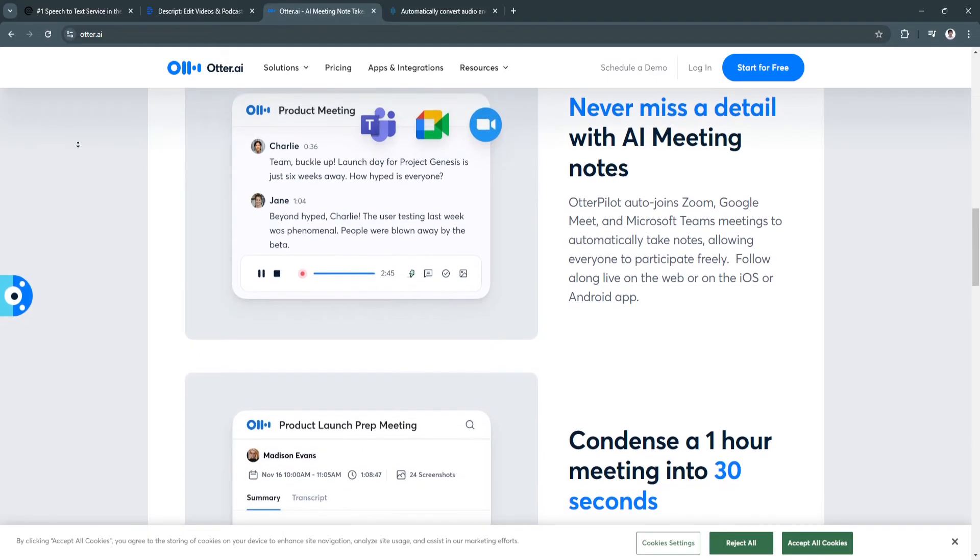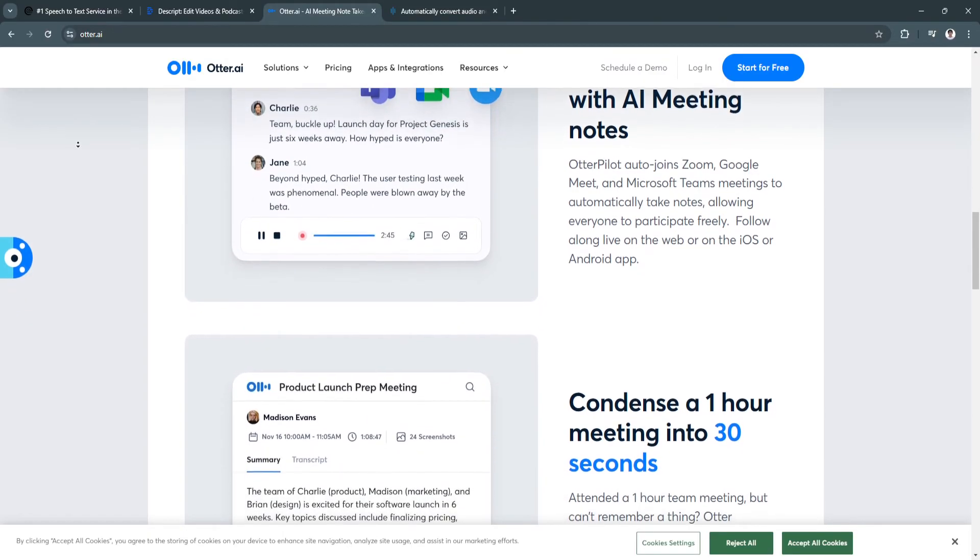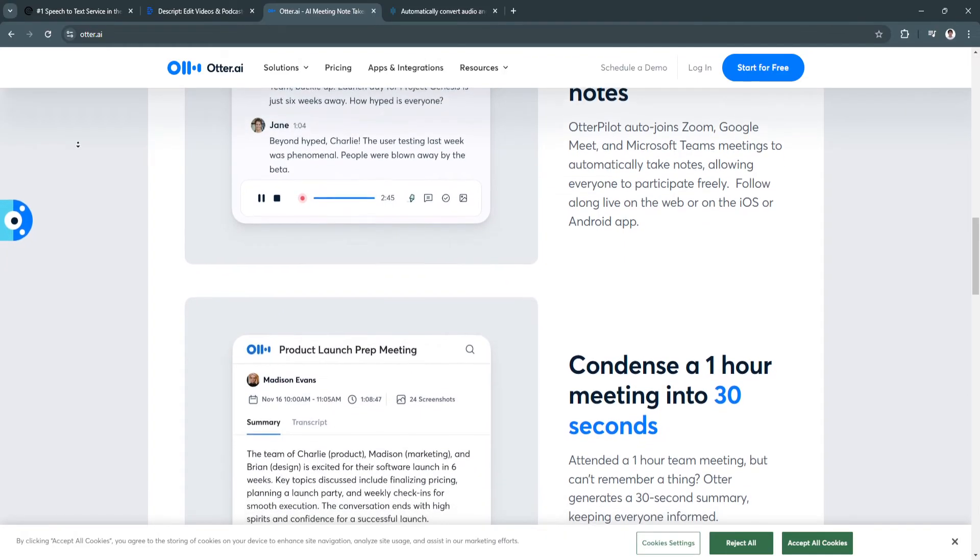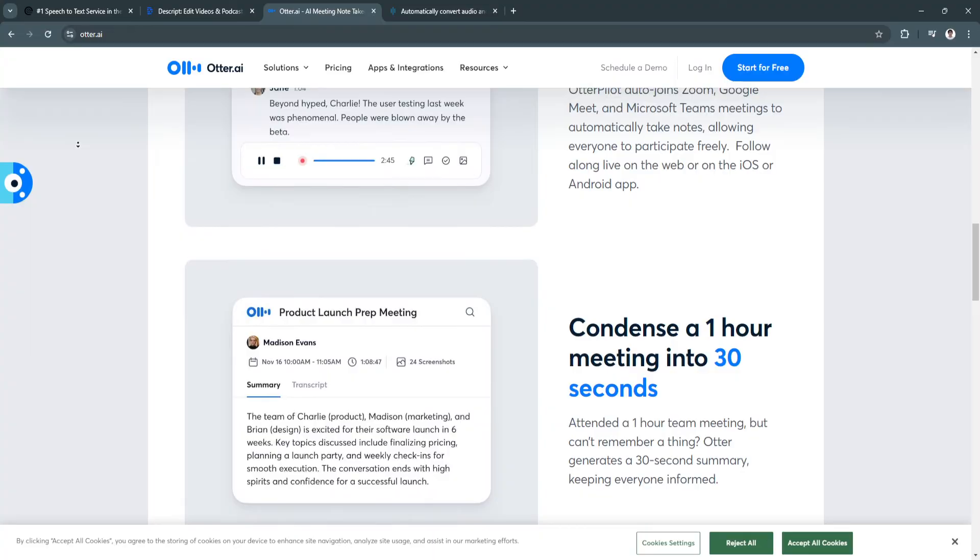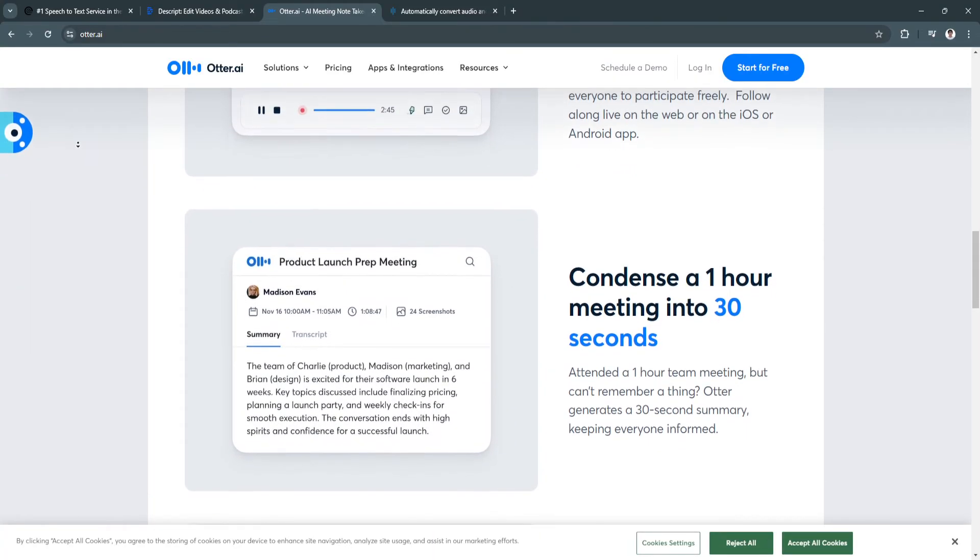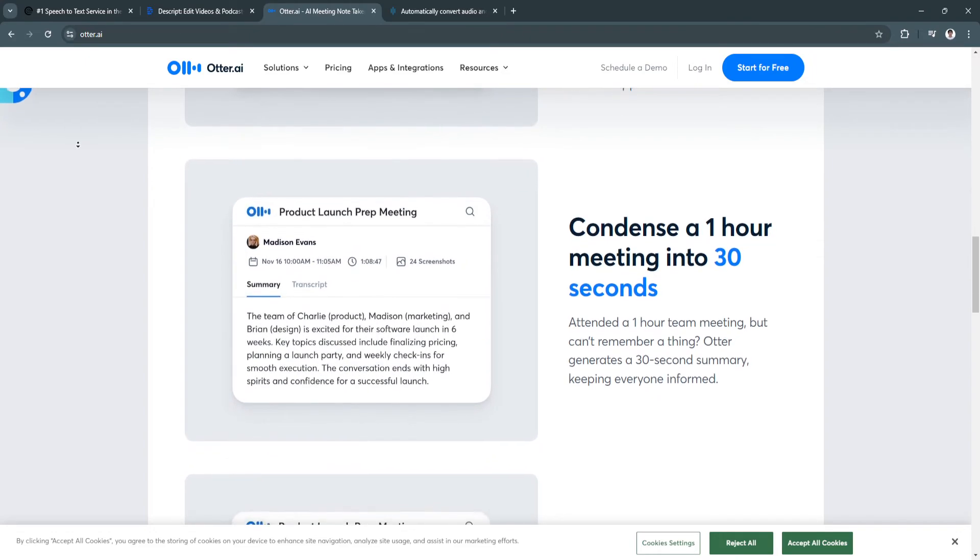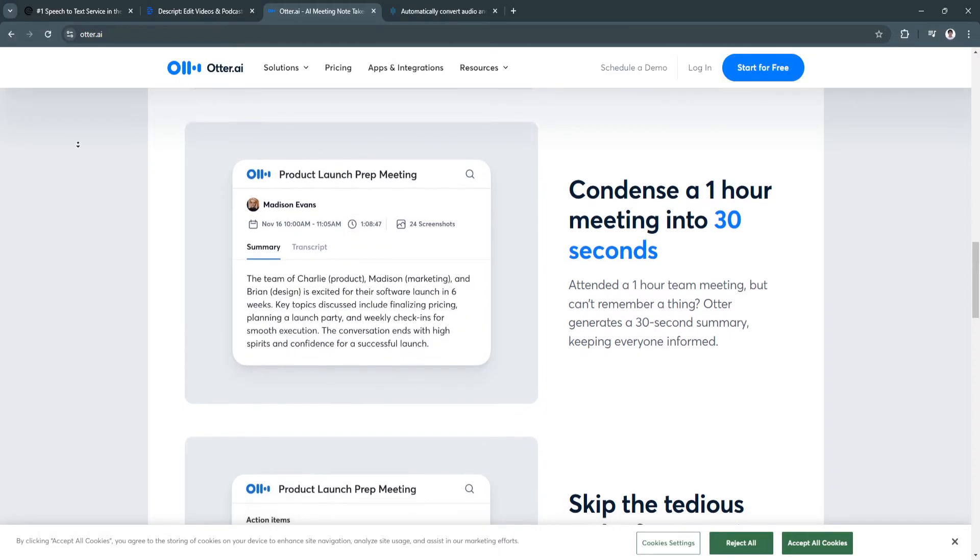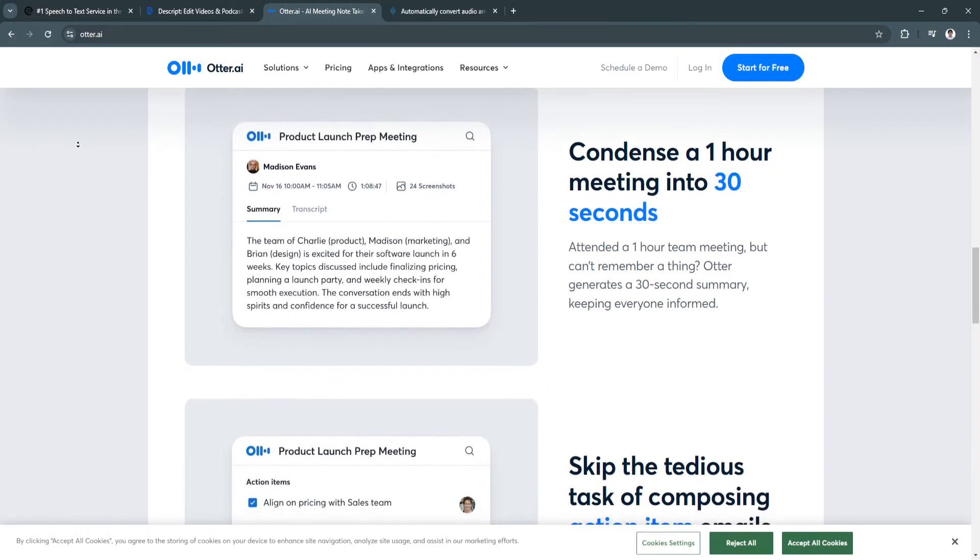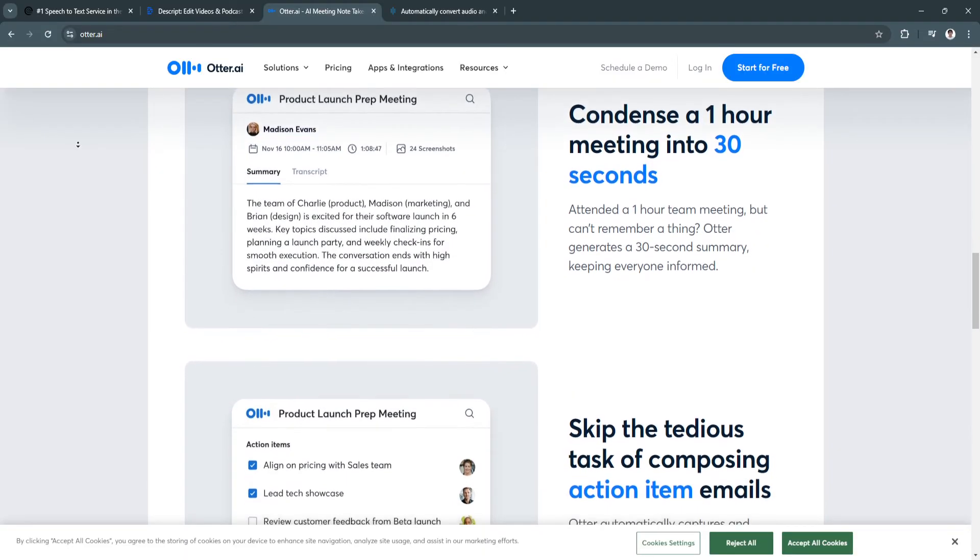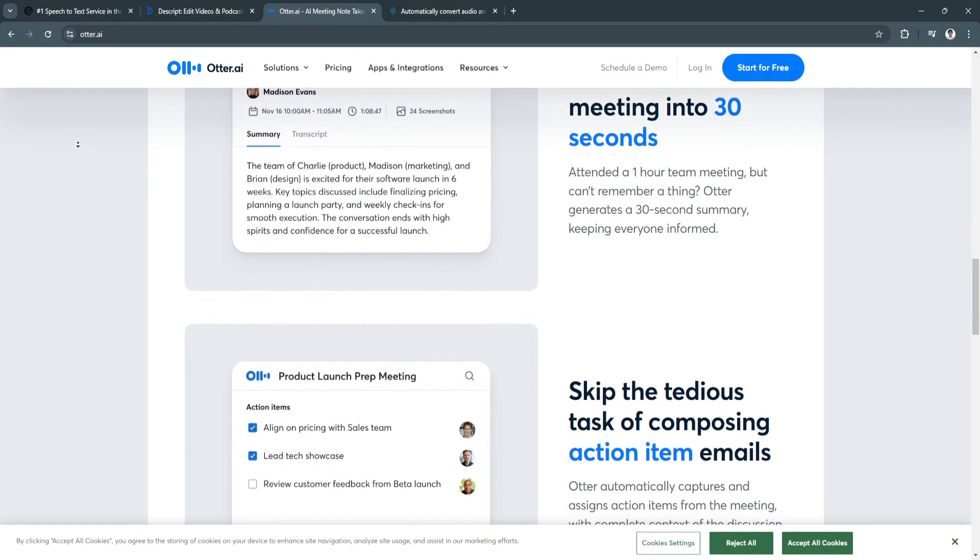For pricing, the free plan has 600 minutes of transcription per month. The pro plan costs $16.99 per month and includes 6,000 minutes of transcription and advanced features like exporting and custom vocabulary. The business plan is $30 per user per month and includes team collaboration features and real-time transcription for meetings.